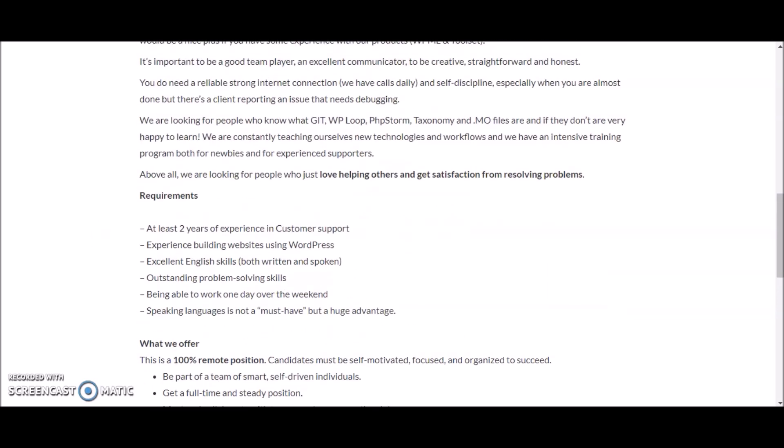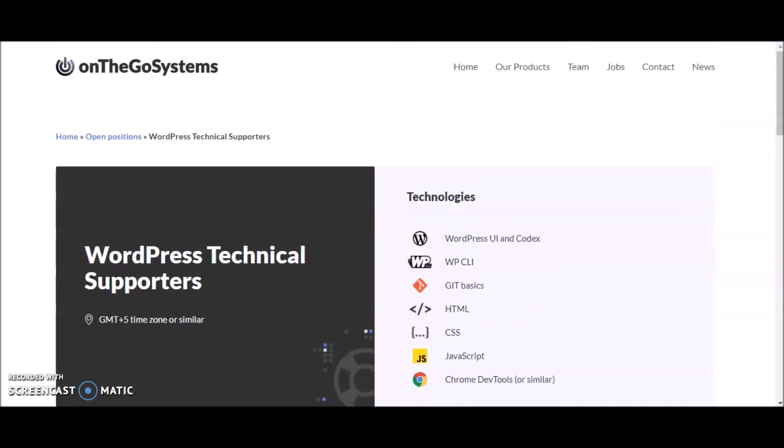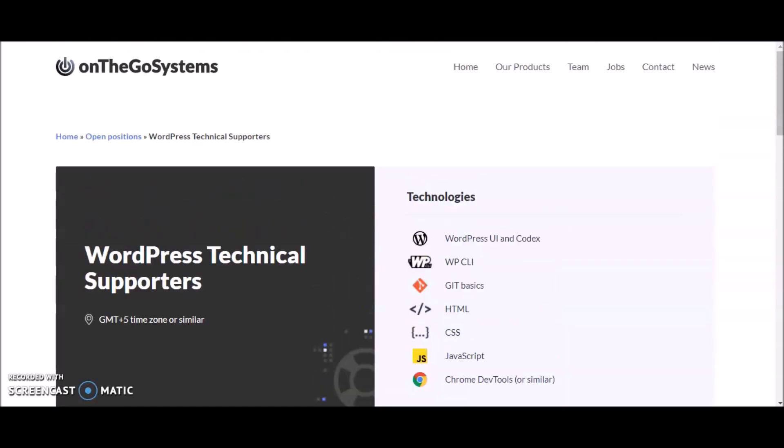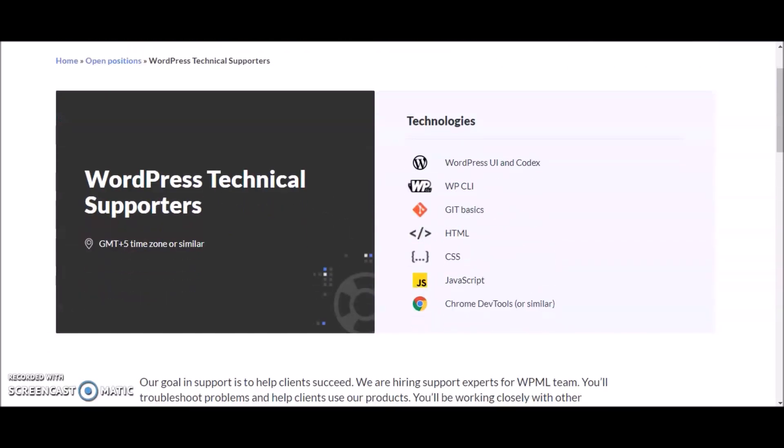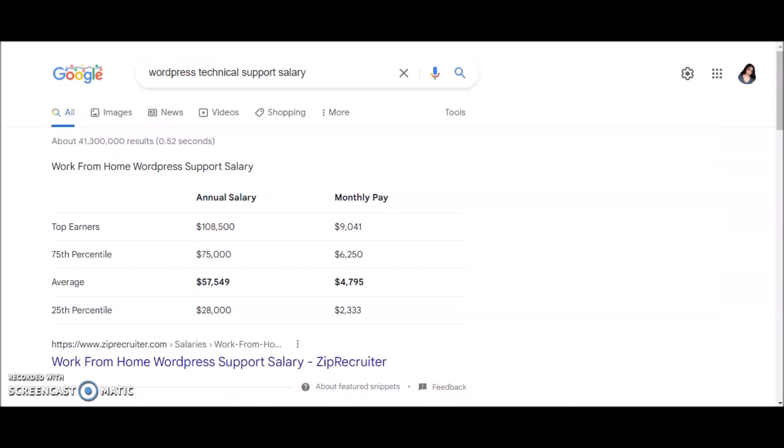Again, this is coming from On The Go Systems. They're looking for WordPress technical supporters. If you're curious to know how much exactly this position pays on average, you can always Google WordPress technical support salary.